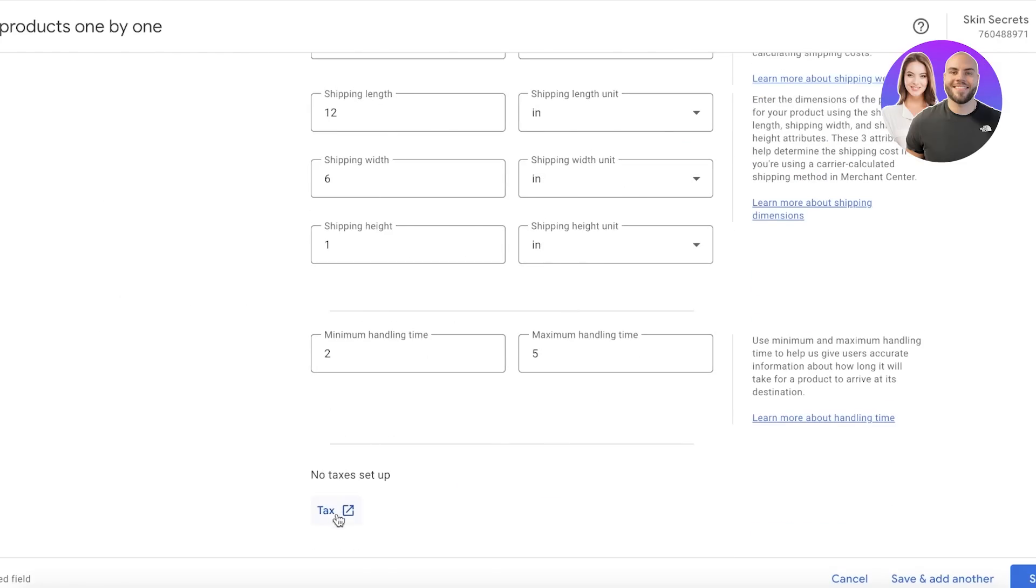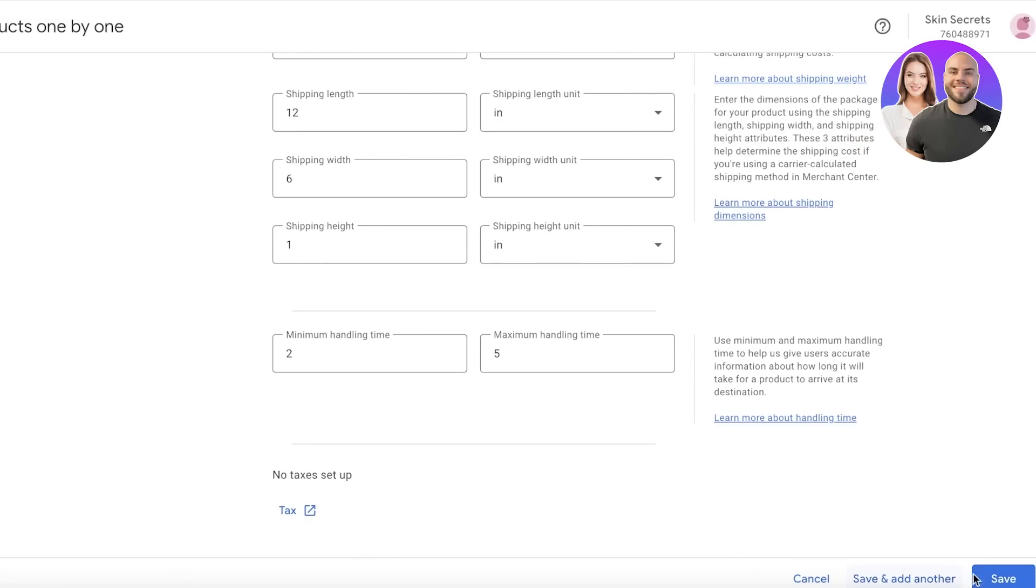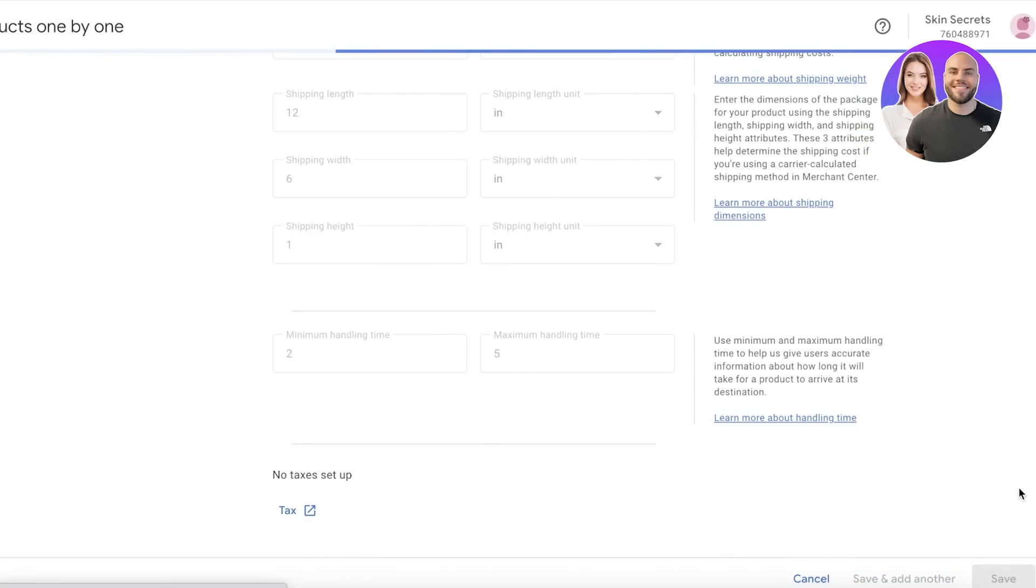Once you have all of this information added, you can click on Tax Setup to get started with setting up taxes as well, but we're just going to click Save, and our product will be added.